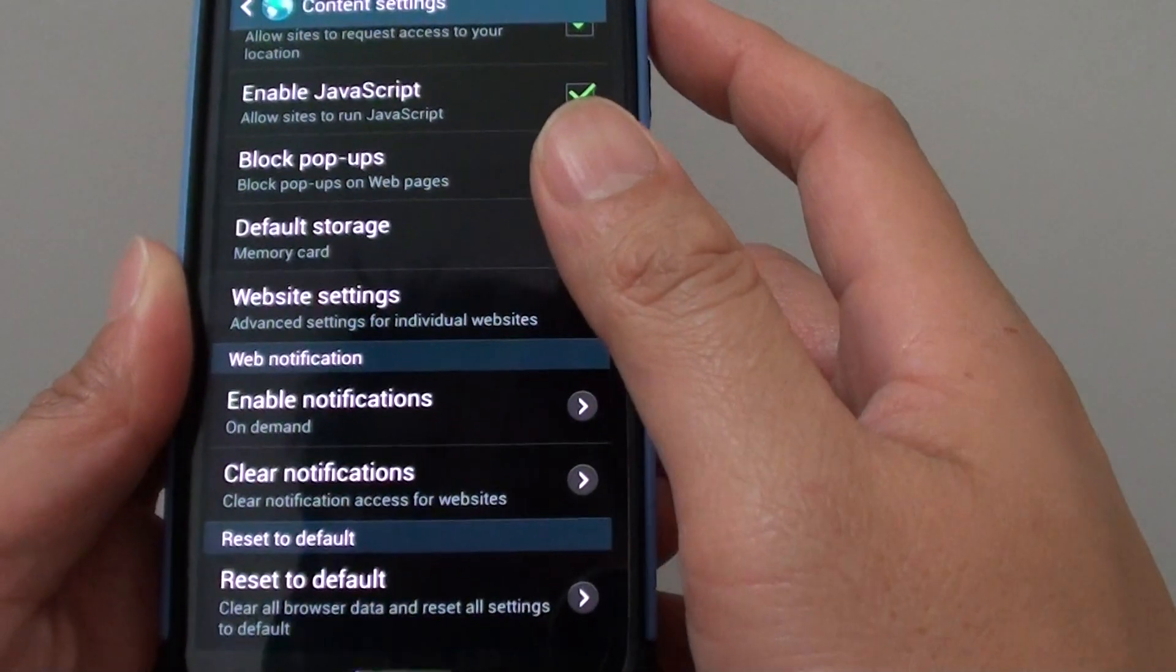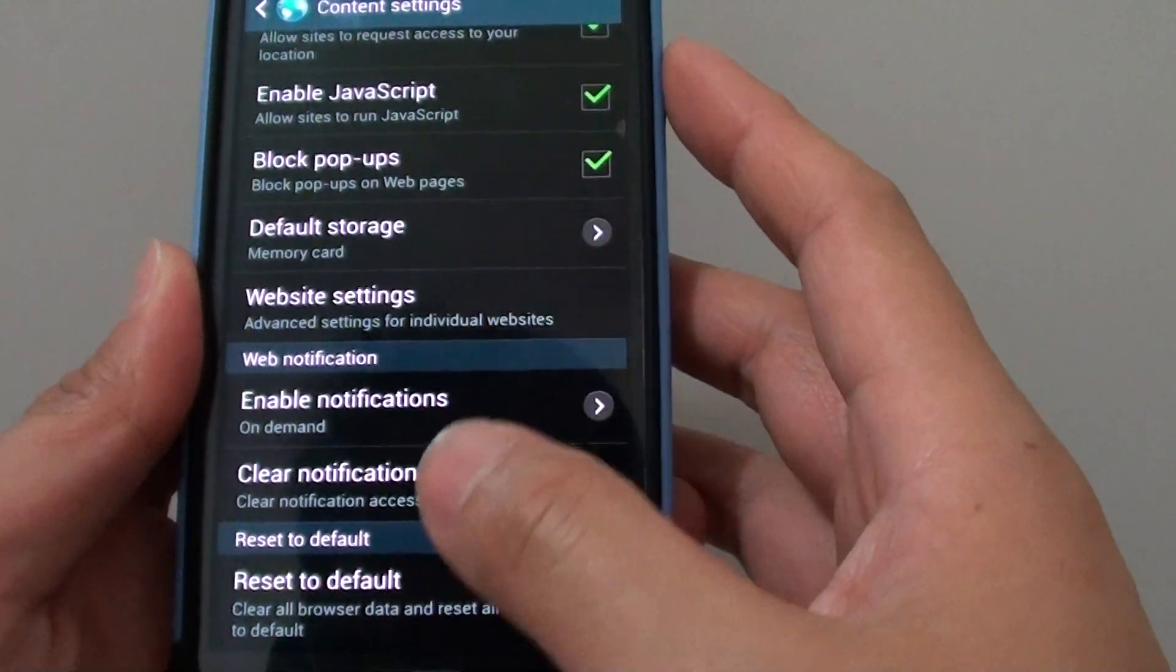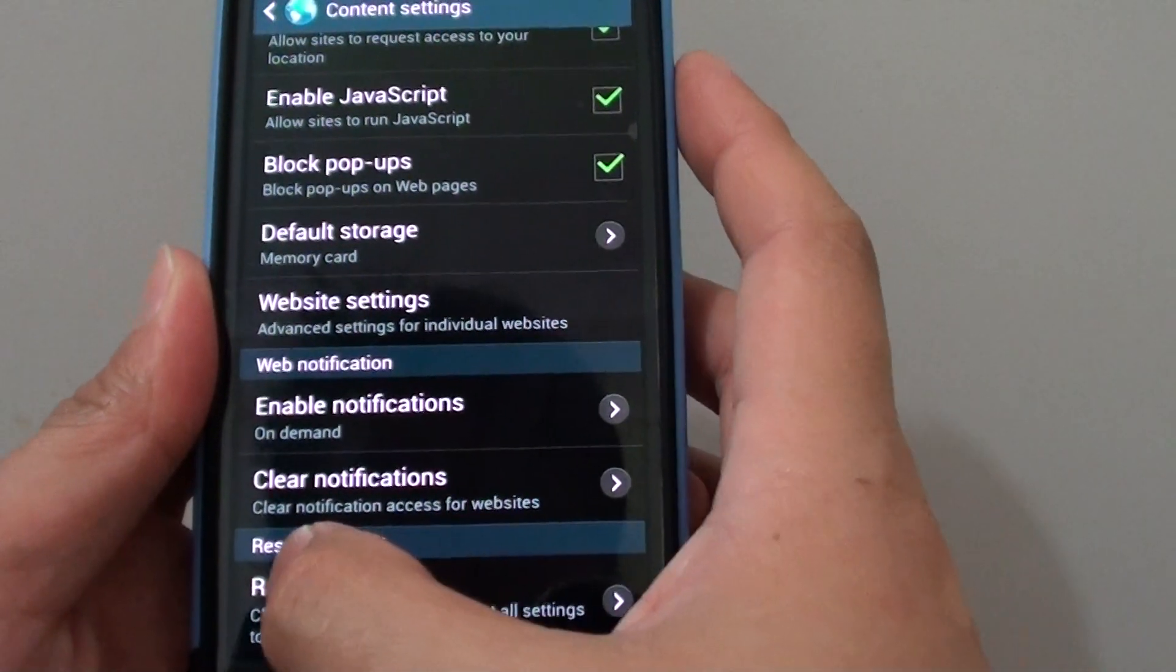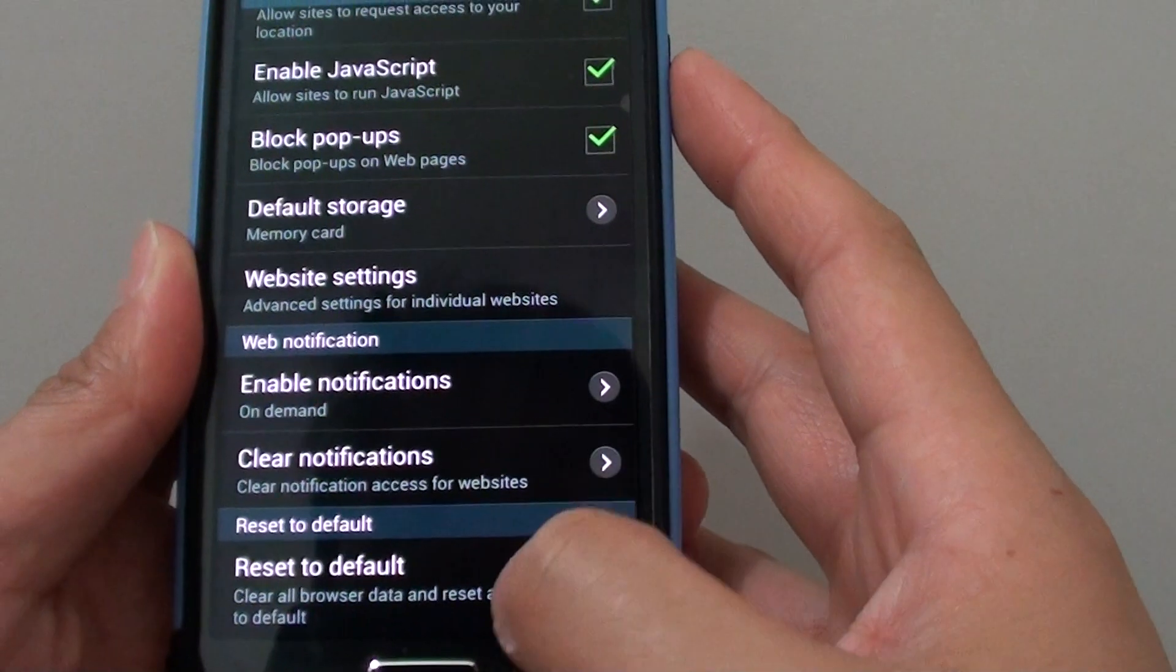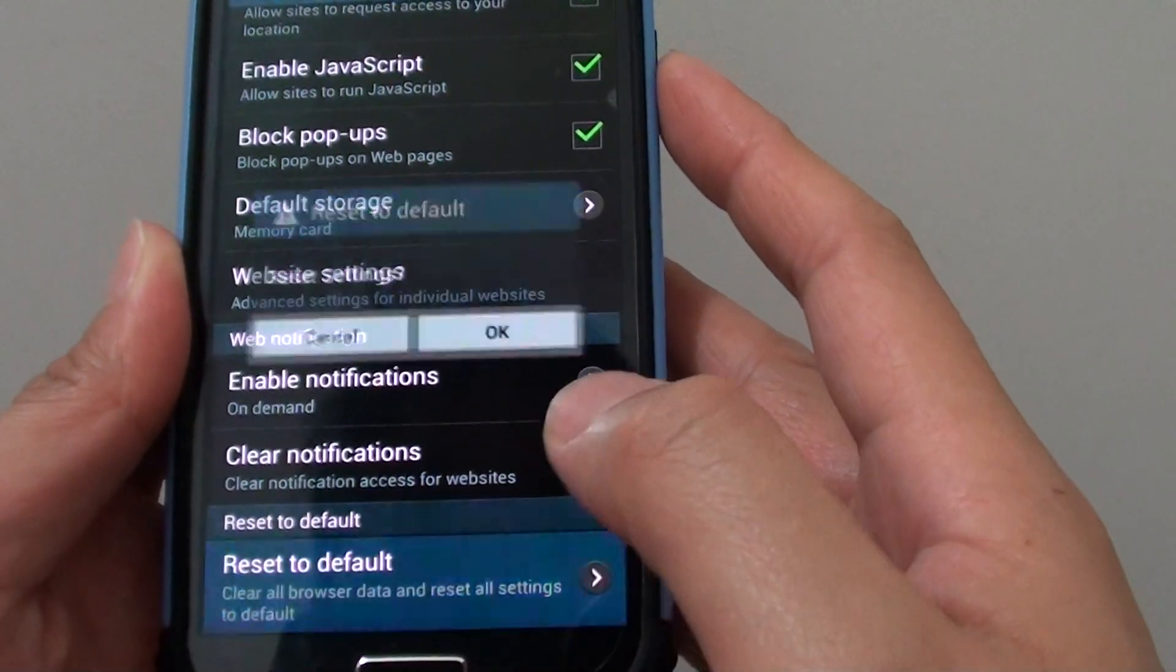Scroll all the way to the bottom and under the reset to default section, tap on reset to default.